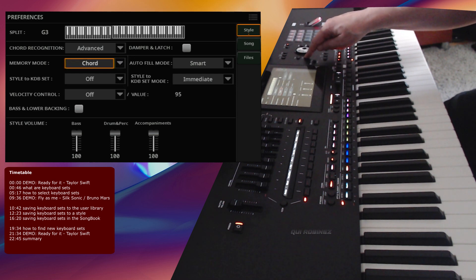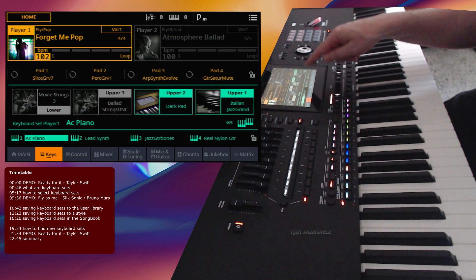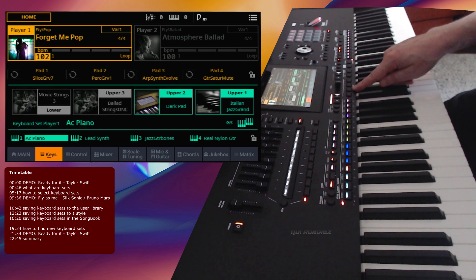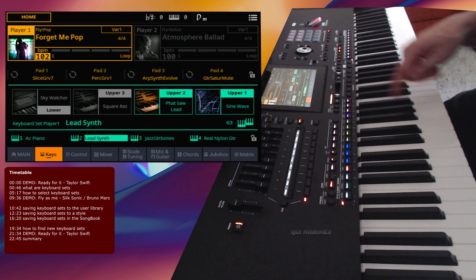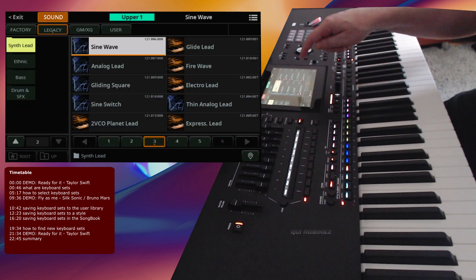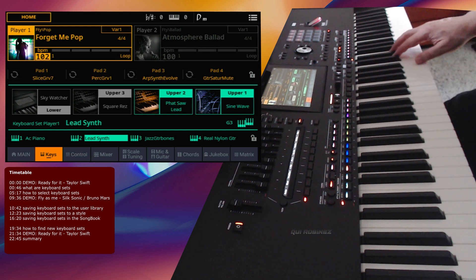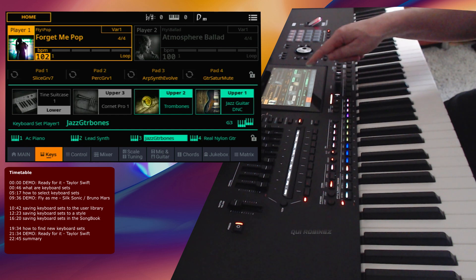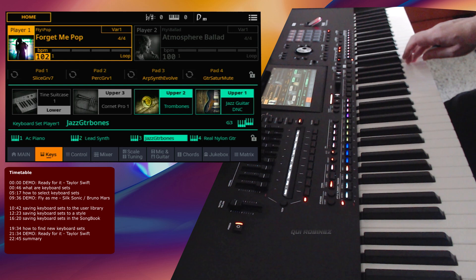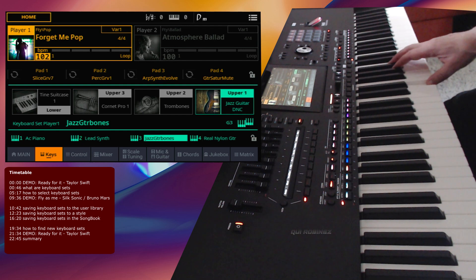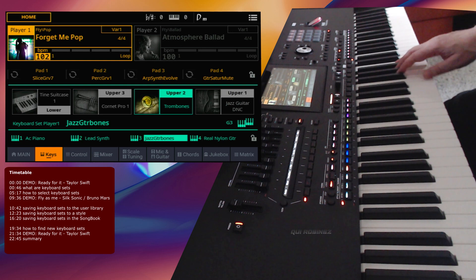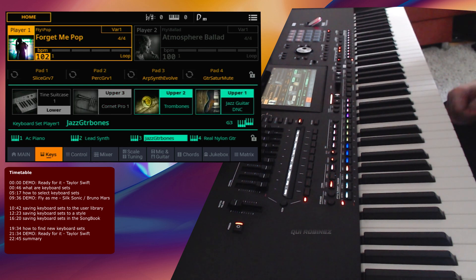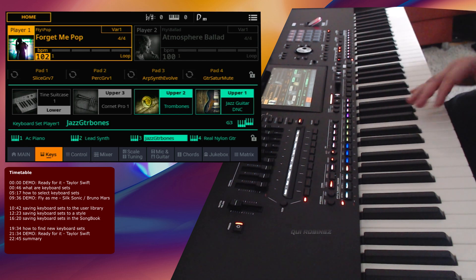So we have the piano on button one, and button two has a Lead Synth — that's a different keyboard set. If we look at the Keys section and press number two, it will go to the keyboard set 'Player One Lead Synth,' and the elements will change to different kinds of sounds. If we press three, we see the Trombones and the Jazz Guitar. Combinations of up to four sounds — one for the lower and three for the upper keyboard — make up a keyboard set.